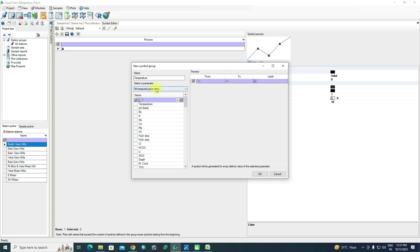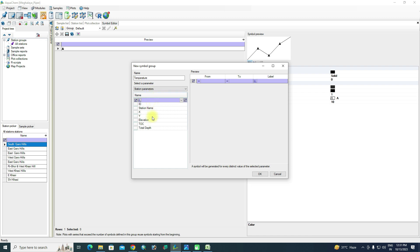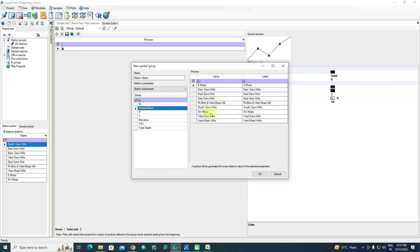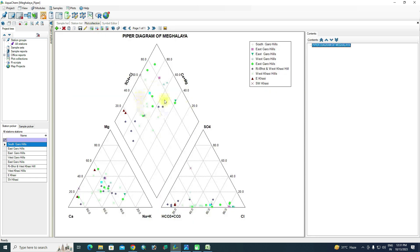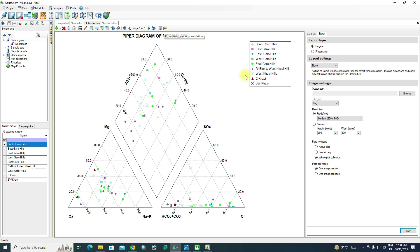Go to Plot Collection Symbol Editor. Select the box and first choose 'All Measured Parameters'. To display district names in the legend, go to Station Parameter and select 'Station Name' — this will show the district name. Click OK, then Apply. The legend now appears with district names.